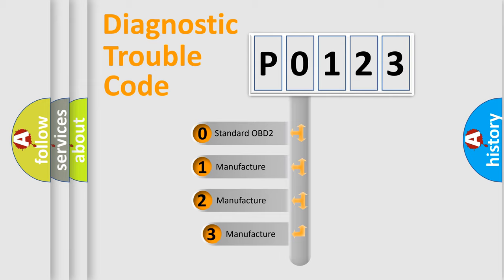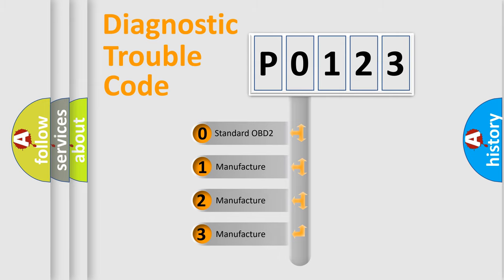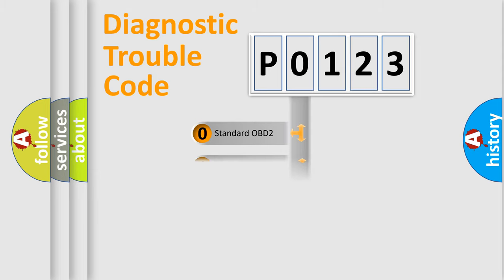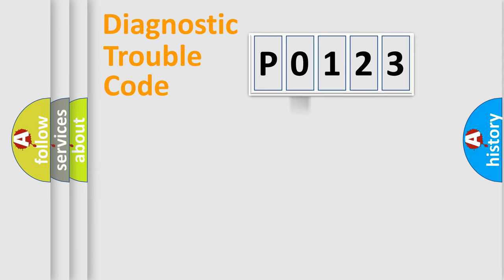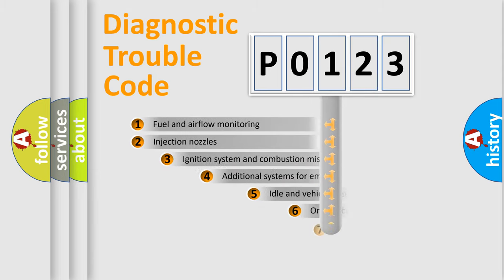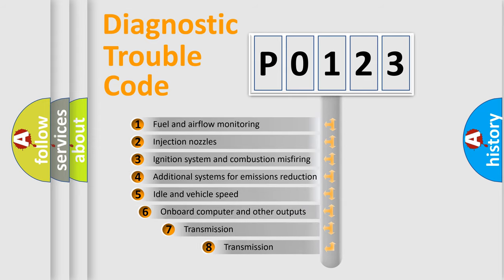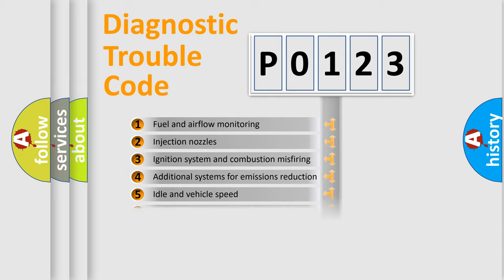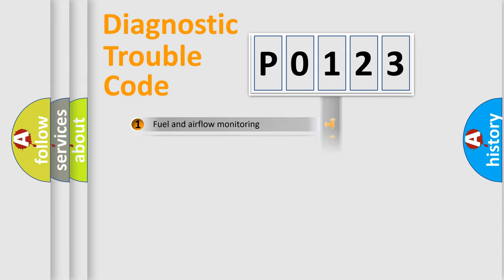If the second character is expressed as zero, it is a standardized error. In the case of numbers 1, 2, 3, it is a more prestigious expression of the car-specific error. The third character specifies a subset of errors. The distribution shown is valid only for the standardized DTC code.